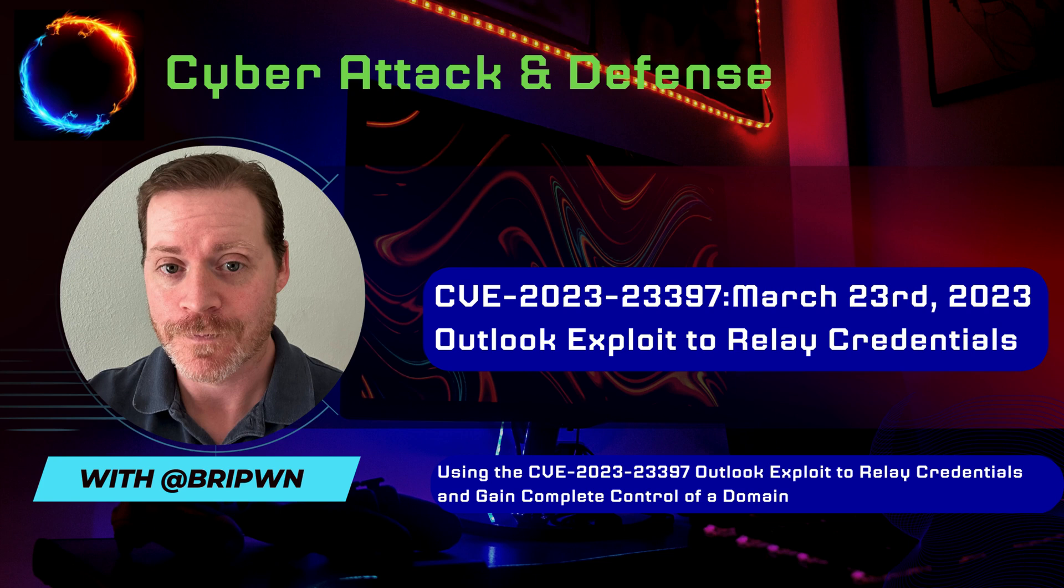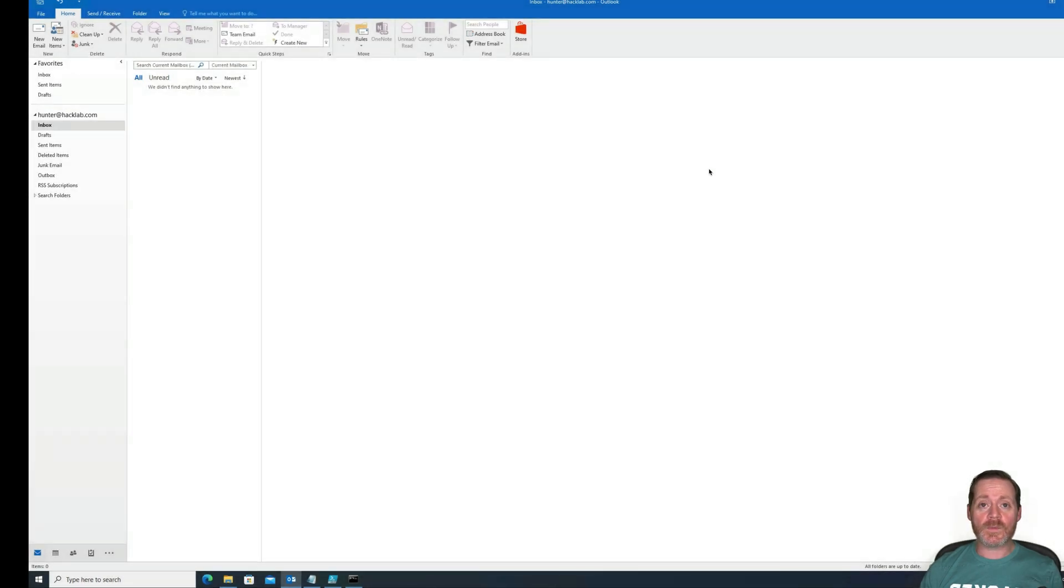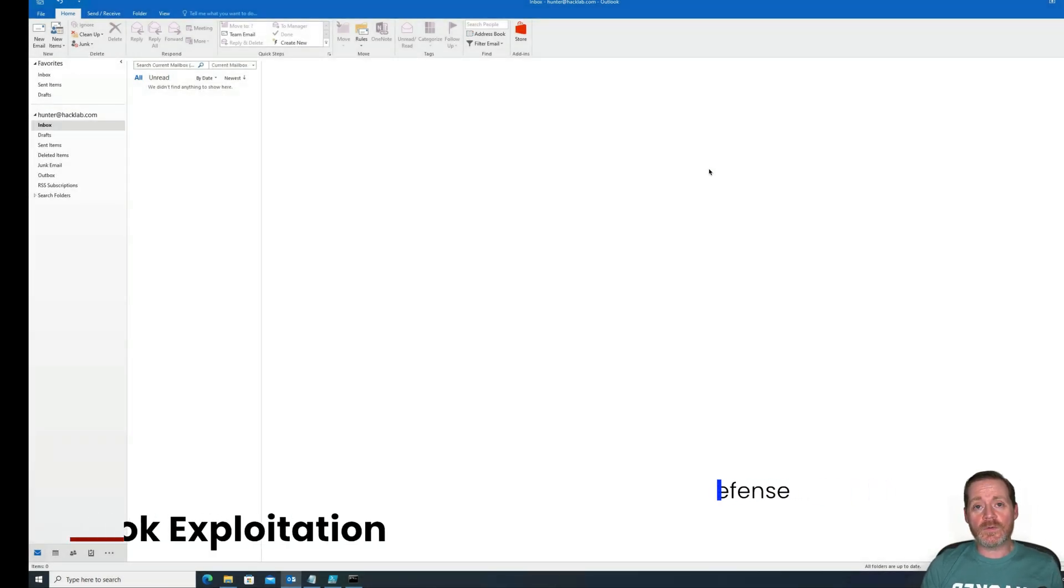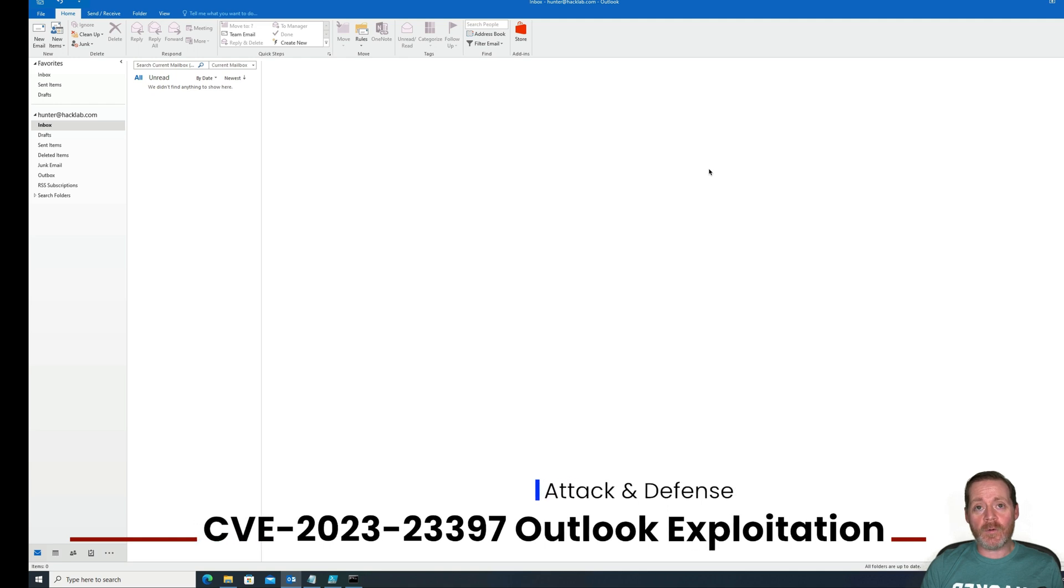Hi everyone, Brypone here, back with another video. This week we're taking a look at CVE 2023-23397, or the Outlook Vulnerability.